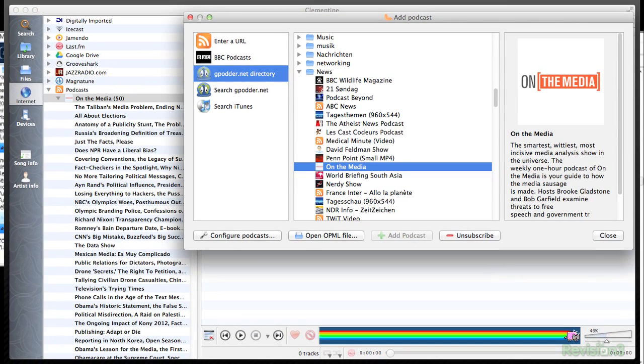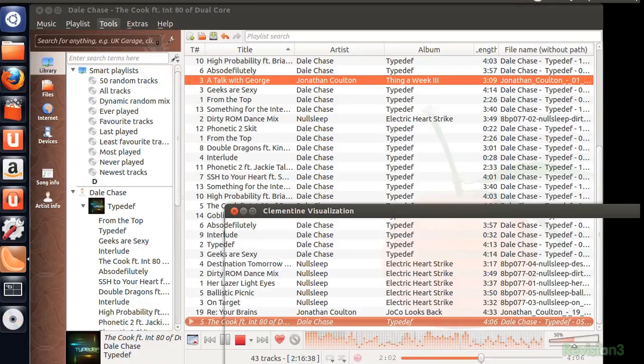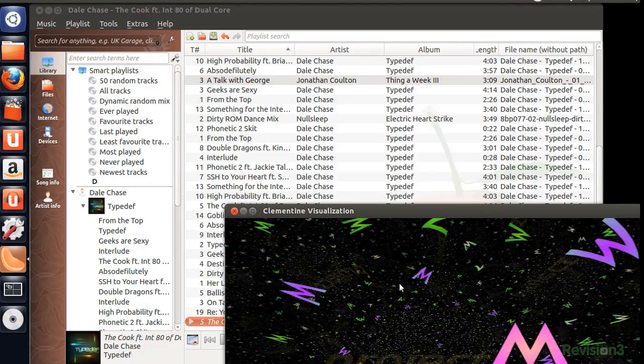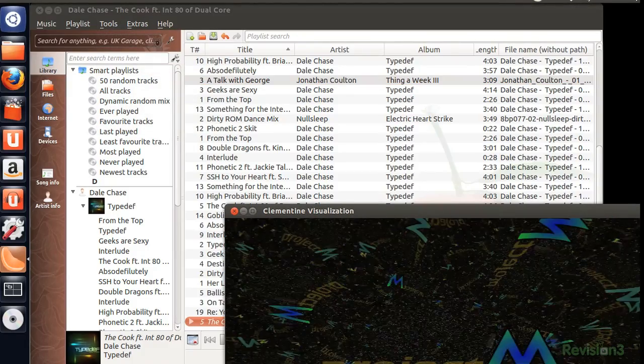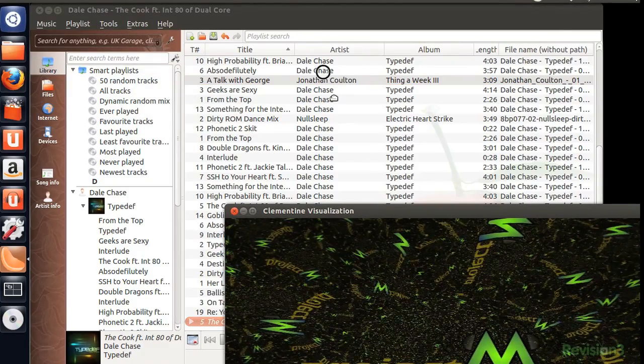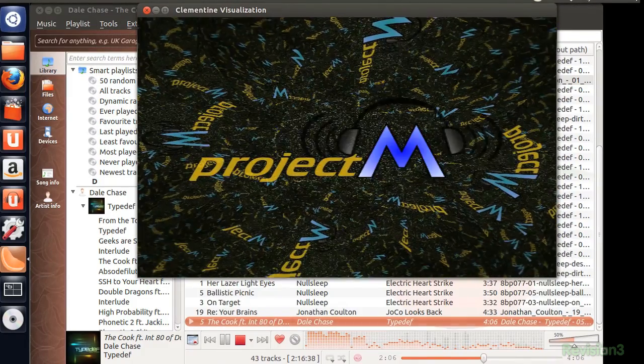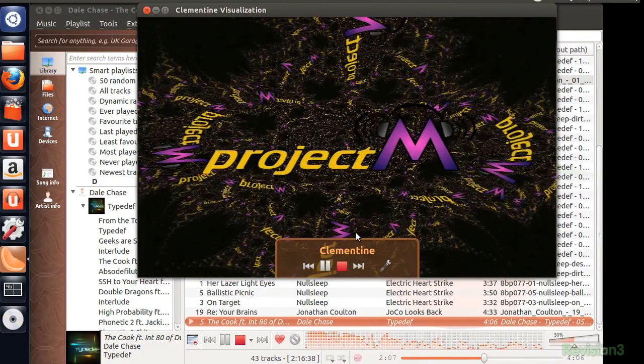But enough of all that functionality, how pretty are the graphics? Just because it was developed for Linux doesn't mean that the visuals are going to be awful. Look, it's like a Technicolor acid trip. But overall, it looks like projectile vomit, but that's also not the point.